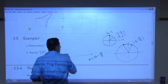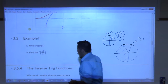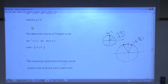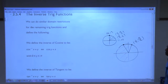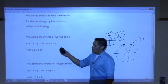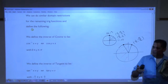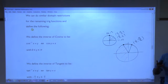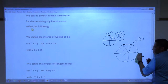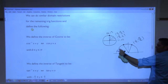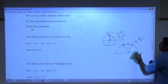For arc cosine, we do a similar domain restriction — but instead of −π/2 to π/2, we restrict cosine to 0 to π. So for arc cosine you're only looking at the top two quadrants.